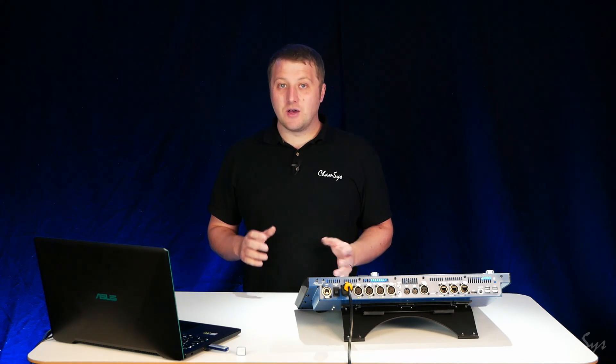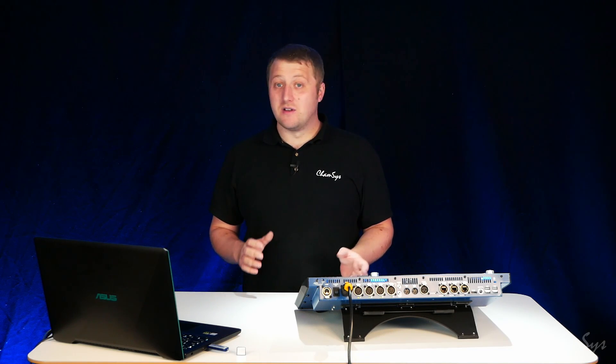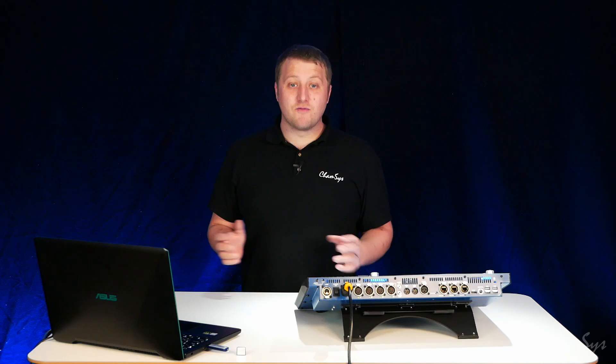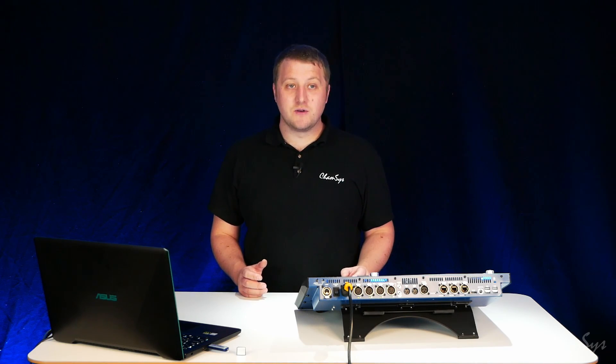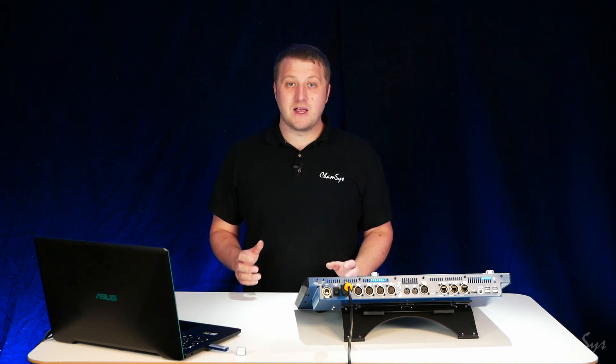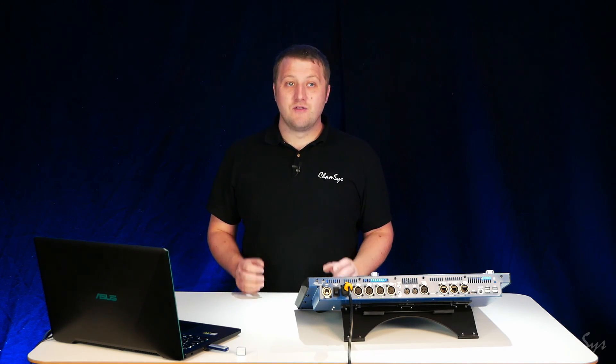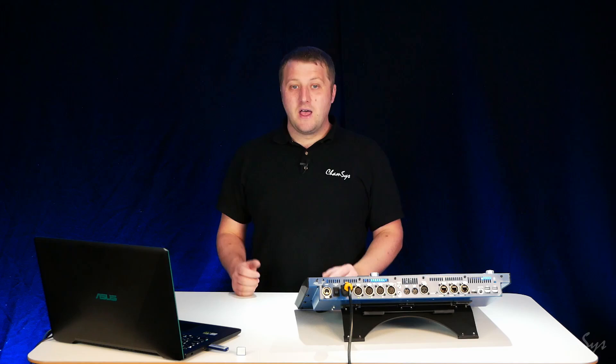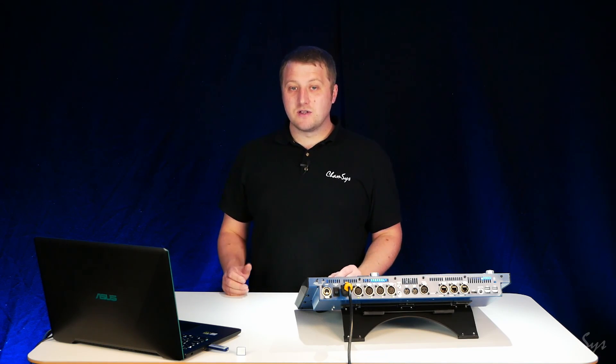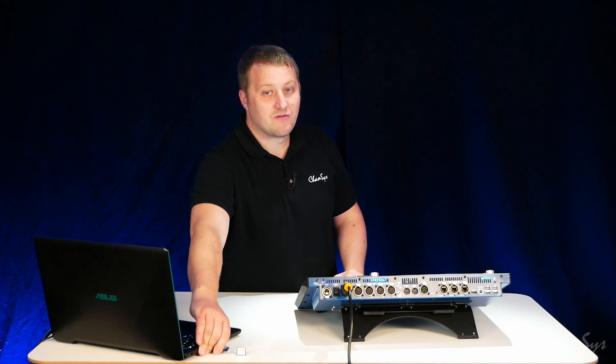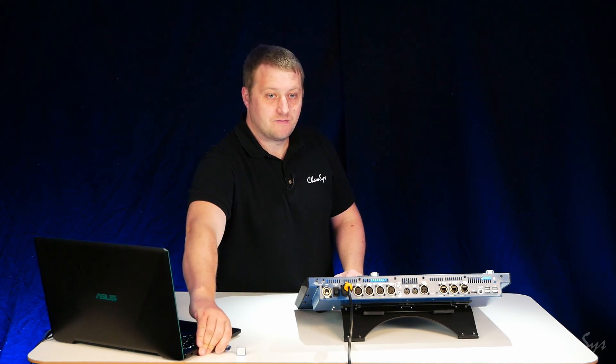So users can take our beta software with the newest features and fixes in there and you can run them on your consoles. We recommend for show stable environments running the latest stable software. Now I've got that console software downloaded I'm going to unplug my USB drive from my laptop.